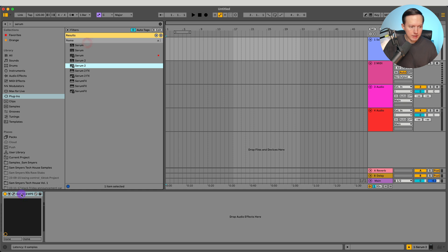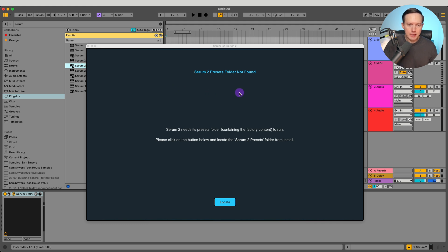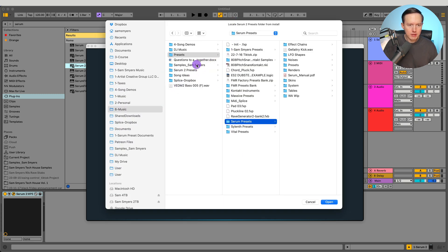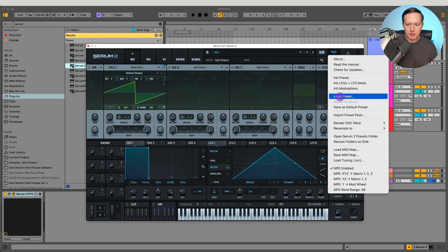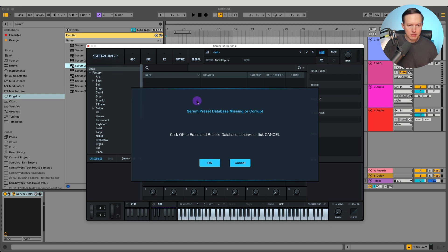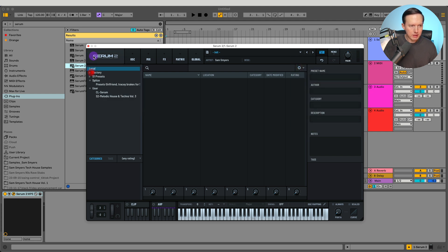Now I'm going to go back to Serum 2, remove it from the track, and reopen a new instance. What's going to happen is you'll get a notification that says 'Serum 2 presets folder not found' because it's going to that original location and not seeing it. Now you've got to relink the location — click Locate, find the folder in your finder, and it will relink automatically. Then you'll want to do rescan folders on disk and go into your database and click OK so it can rebuild your whole database of presets.